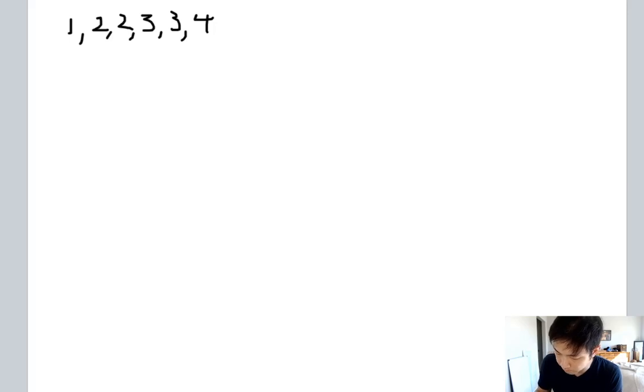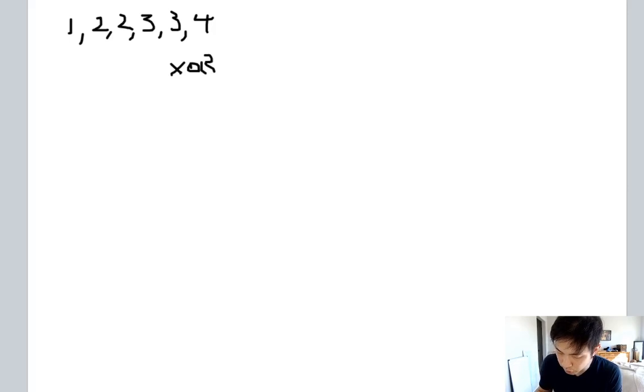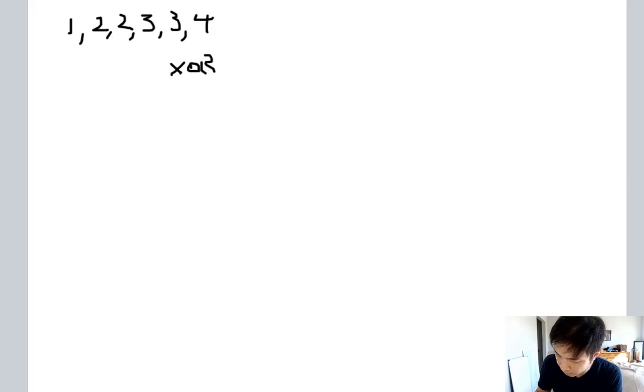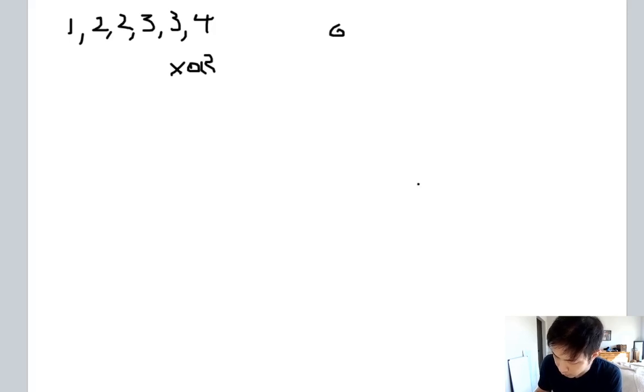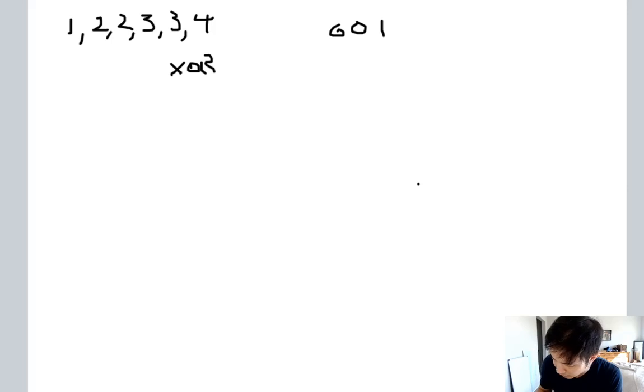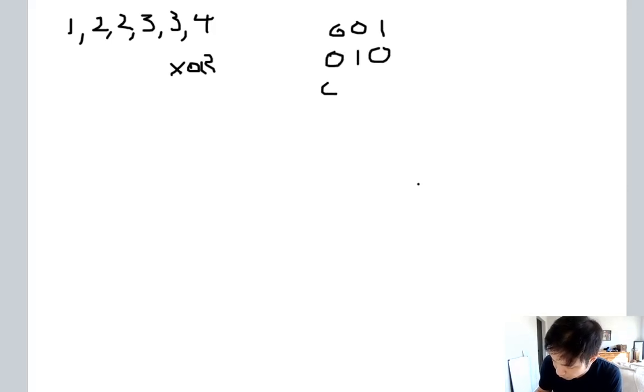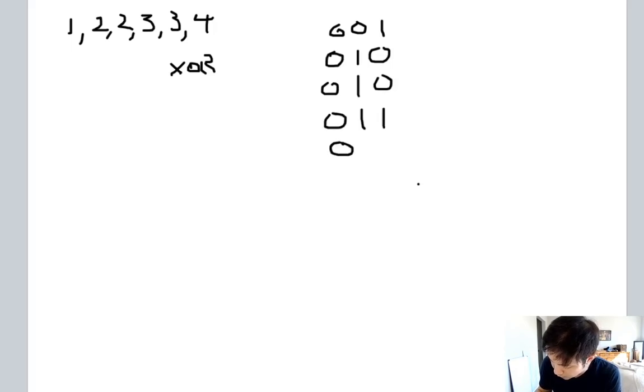There's the XOR that we could use to find out which number only appears once. So let's represent these as bits starting with 1. We'll start with 0010, 0010, 0011, 0011, and this is the 4, 0100.